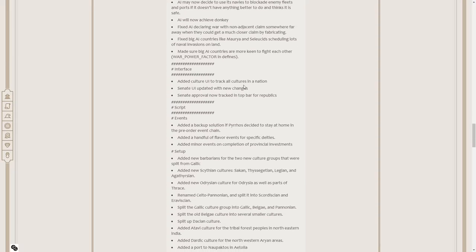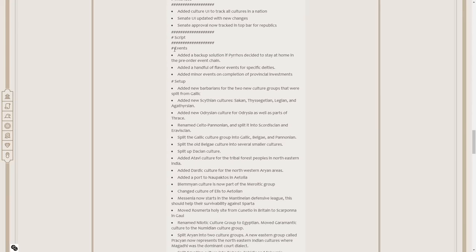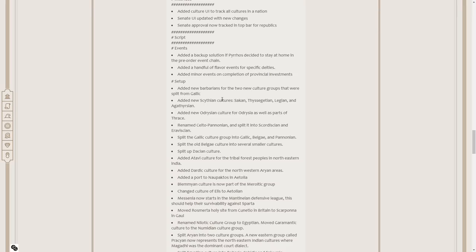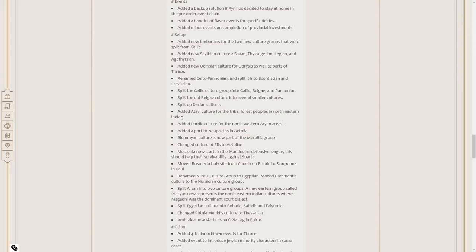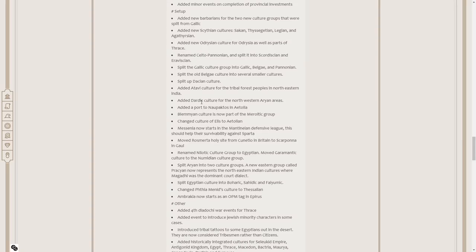Added culture UI to track AI cultures in a nation. Senate UI updated with new changes. Handful of flavor events for specific deities. Minor events on completion of provincial investments. Added new barbarians for the new culture groups that were split from Gallic. Added new Scythian cultures: Saken, Thysighetian, Legian, and Agath-Thyssyrian. Added new Idrissian culture for Idrissia as well as parts of Thrace. Renamed Kelto, Pannonian and split into Skordiskian and Eravaskian. Split the Gaelic culture group into Gaelic, Belgae, and Pannonian.